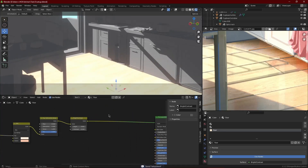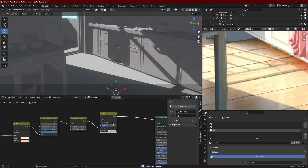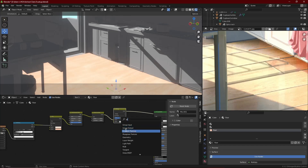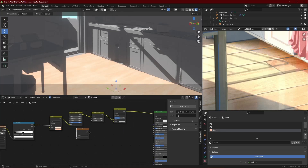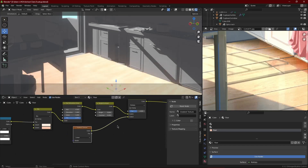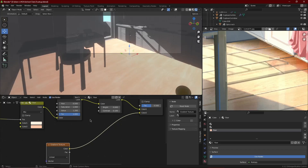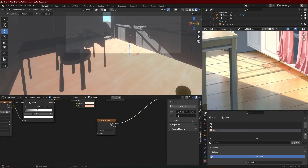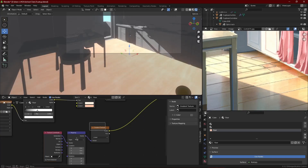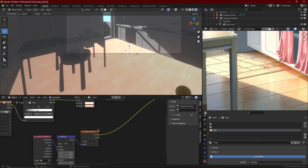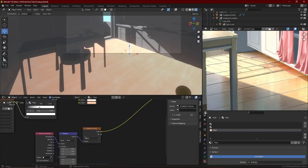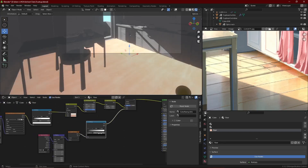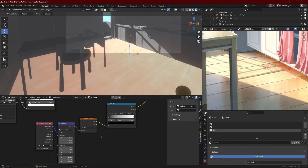Plug that into a Mix RGB and set it to Multiply, because we are going to add a gradient node to add some more shadow onto the floor. Not the whole floor is bright, so on the shadowy part of the room bring in a gradient node, plug it into the bottom part of the Multiply Mix RGB, and plug in a color ramp, then Ctrl+T the gradient node.